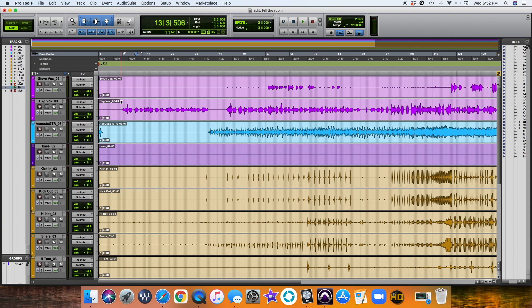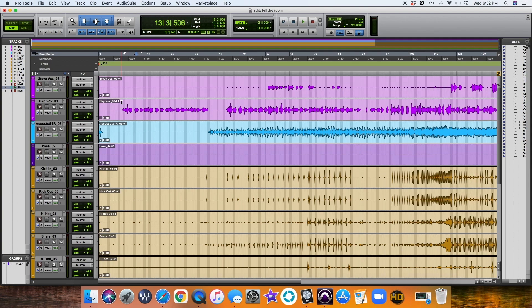I wanted to do a cool little mini-series where we go through an entire mix together from beginning to end. I thought it would be cool to dedicate a video to each part of the process that I take when doing a mix. I thought that would be valuable for people out there.